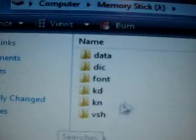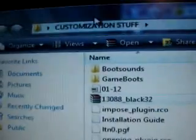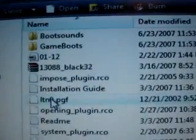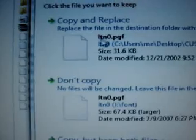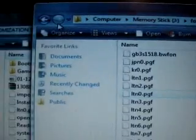Alright, so the easiest thing to do first is to copy over the font. Come over here, open up the font folder, and just drag and drop. When it asks, you want to overwrite — copy and replace — so you can overwrite everything.